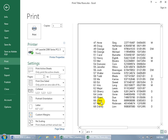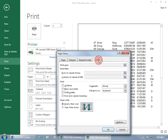Instead, we can use the 'rows to repeat at top' feature so every printed page shows the column labels. We can select the row containing all the labels and have it repeat at the top of every page. To do that, you can't do it from backstage — even though there's a page setup link, and even though you can go to the Sheet tab, you can't click the collapsible dialog box button to select a row because you can't select anything in print preview.